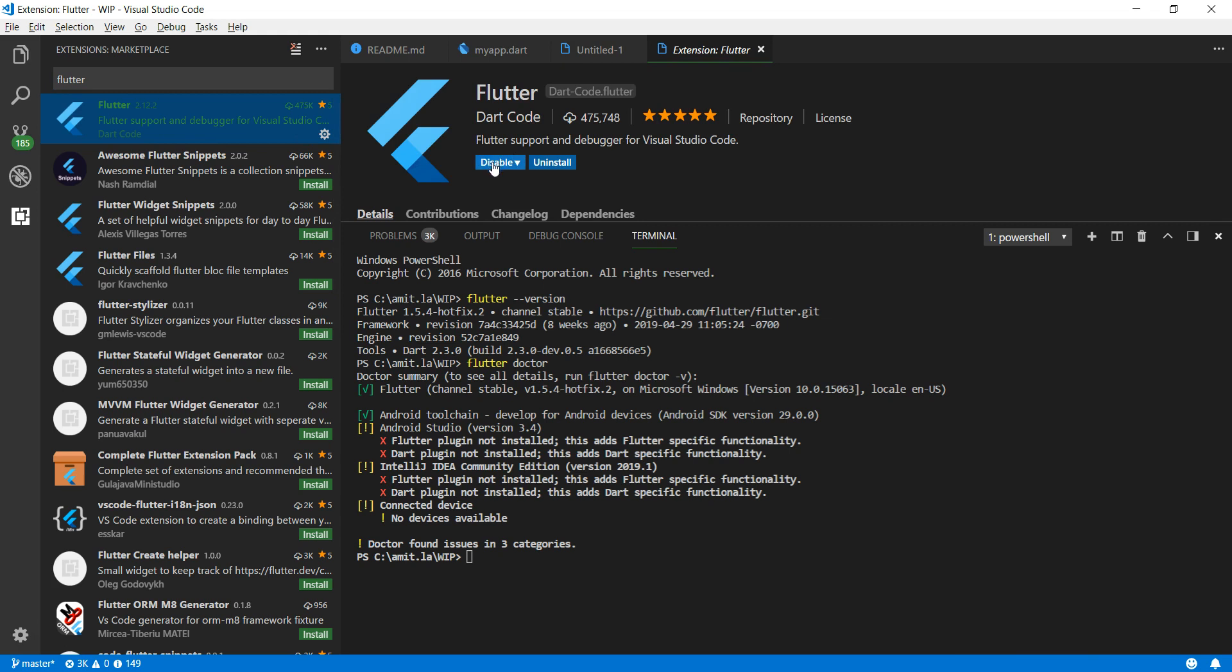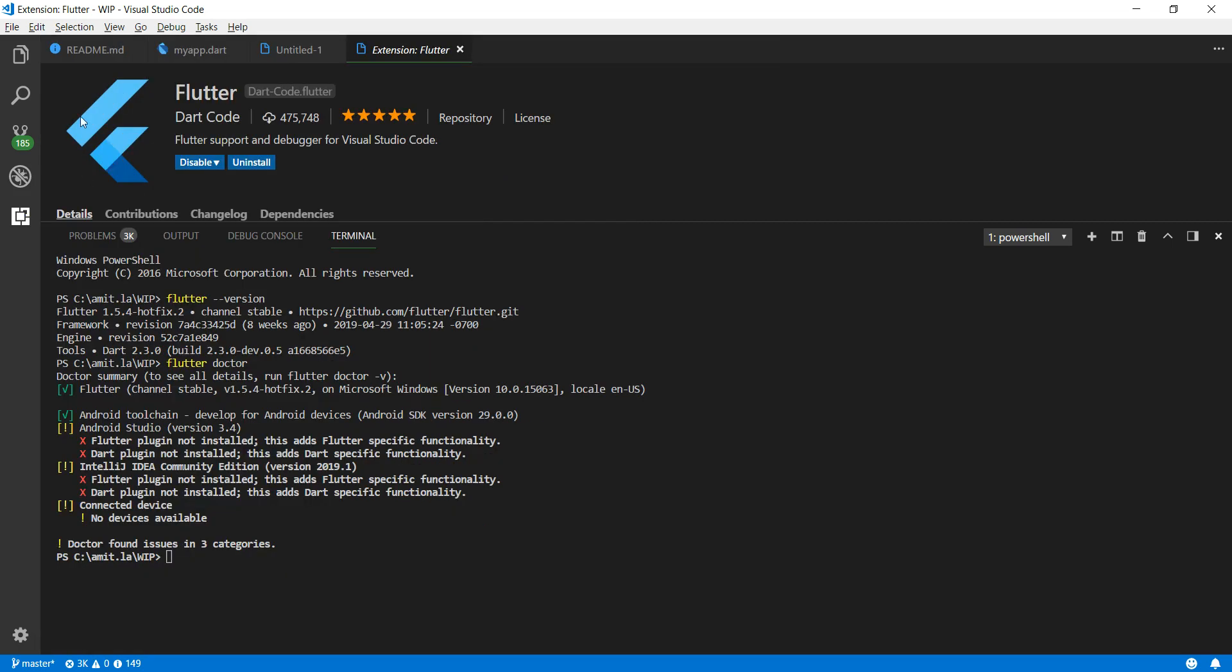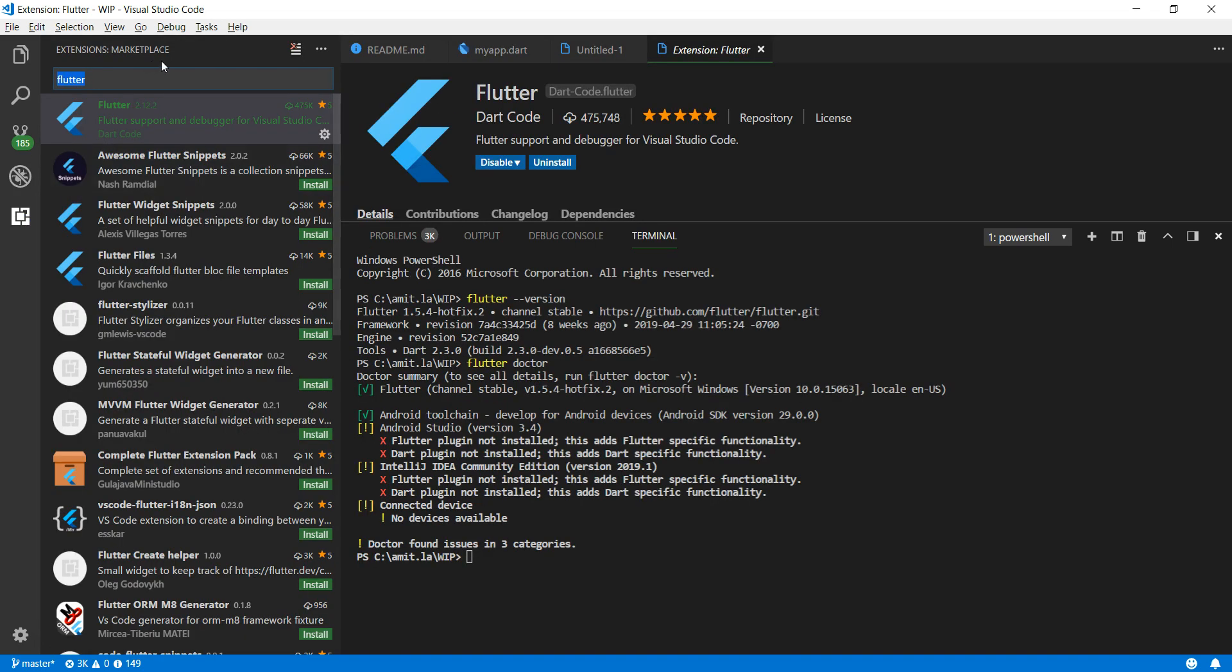All you need to do once you see this Flutter extension is install it. In my case I have already installed it so I don't need to do this again. One thing to keep in mind: when you do the Flutter installation, it's also going to install one more extension called Dart.